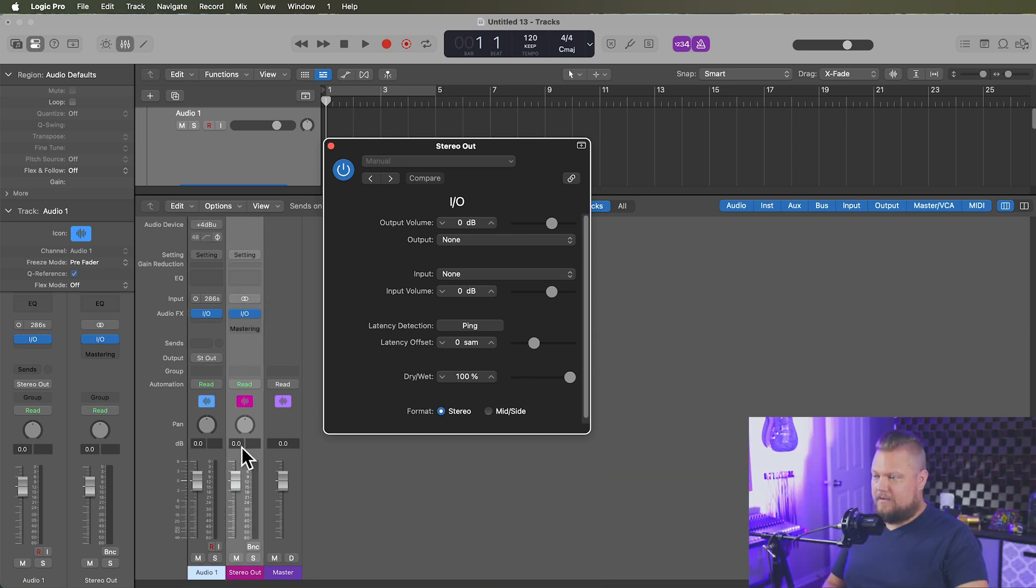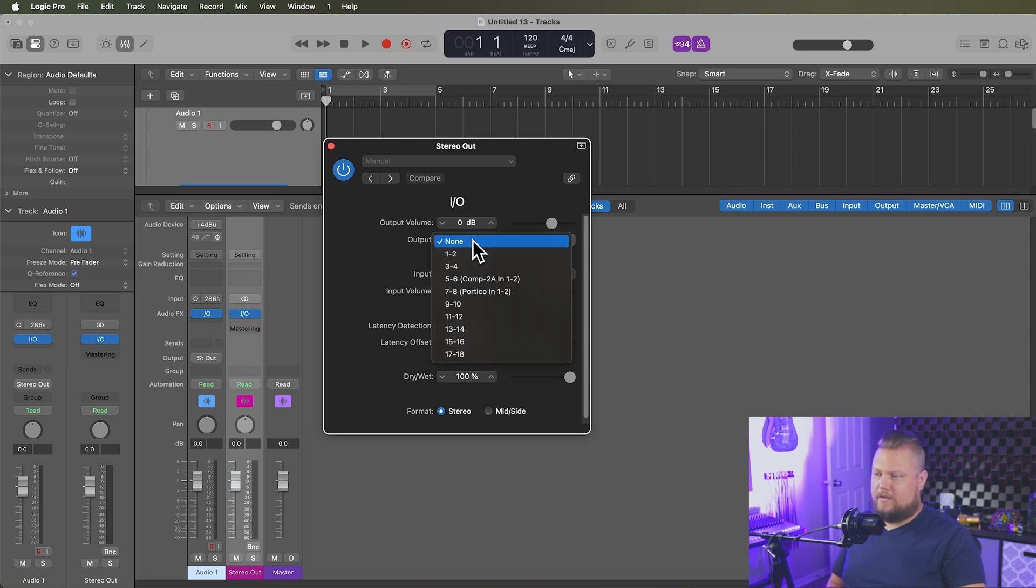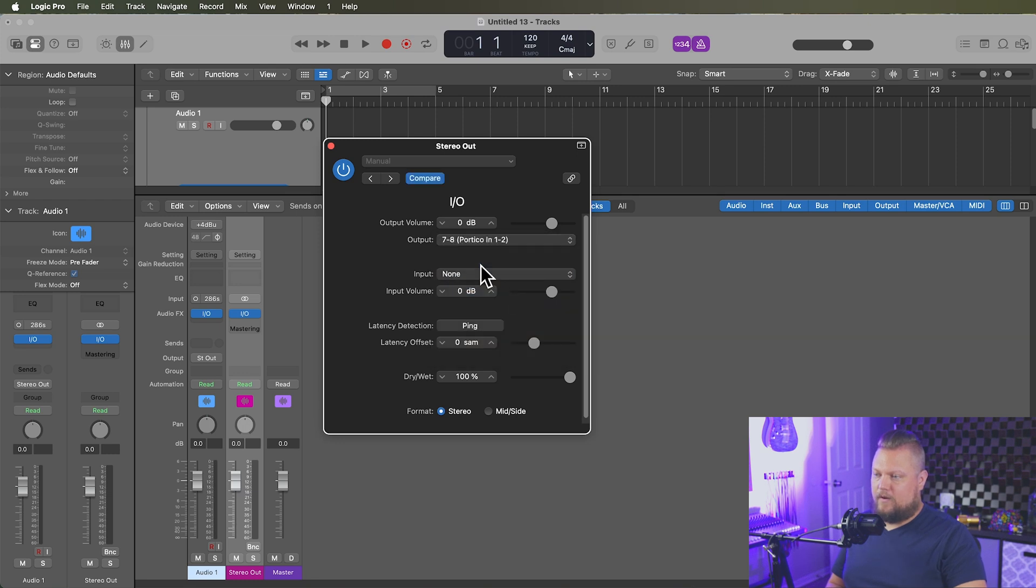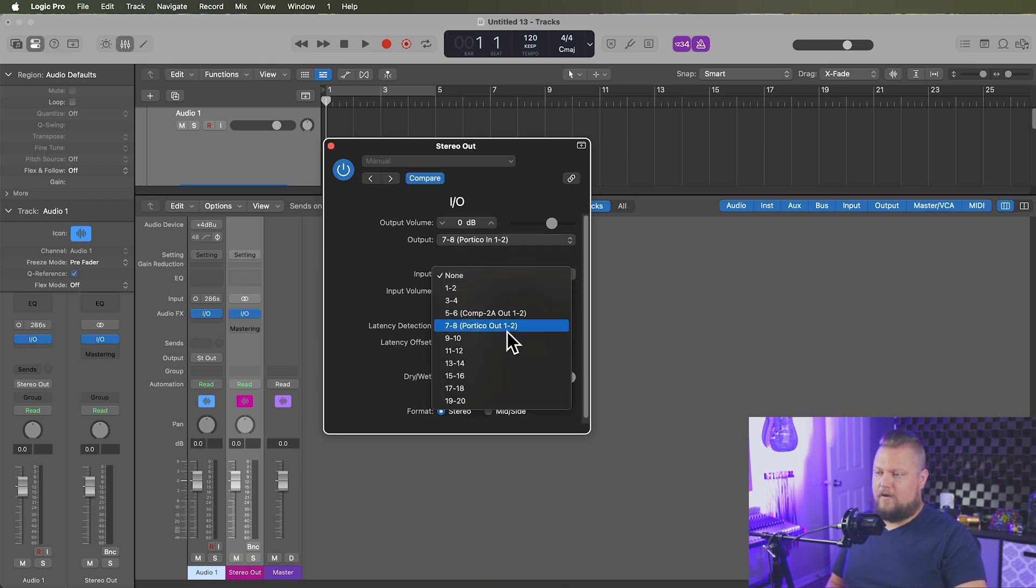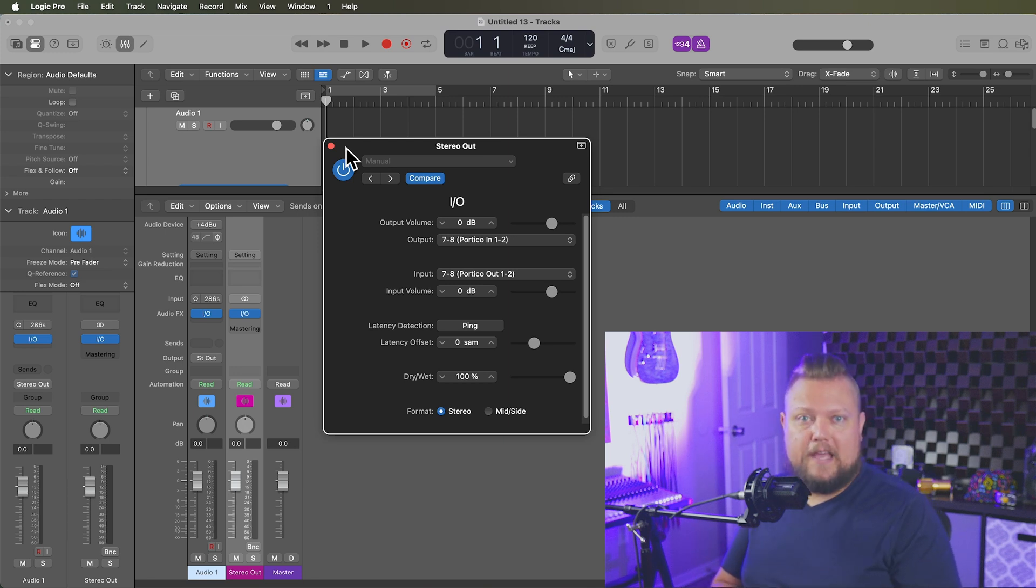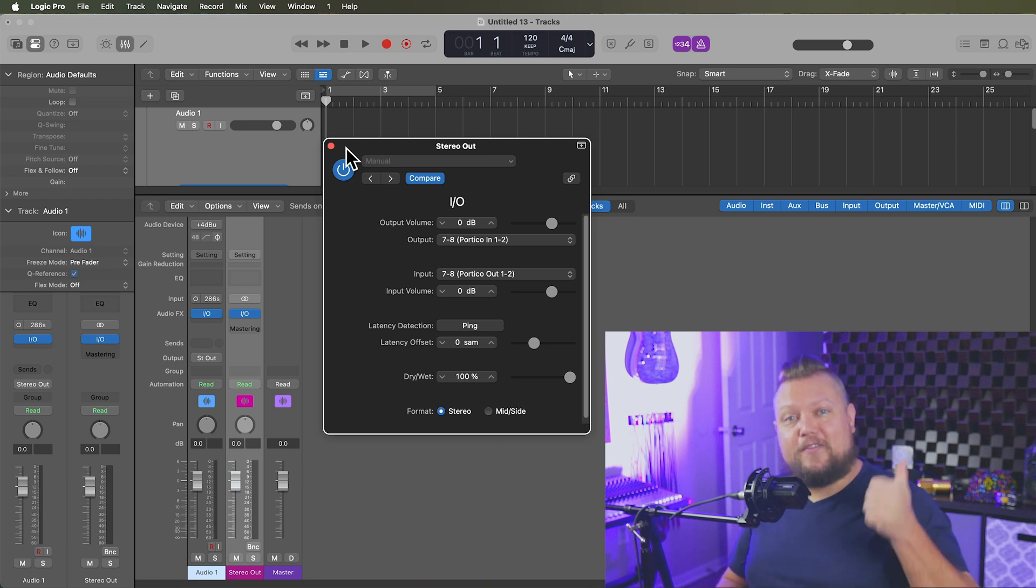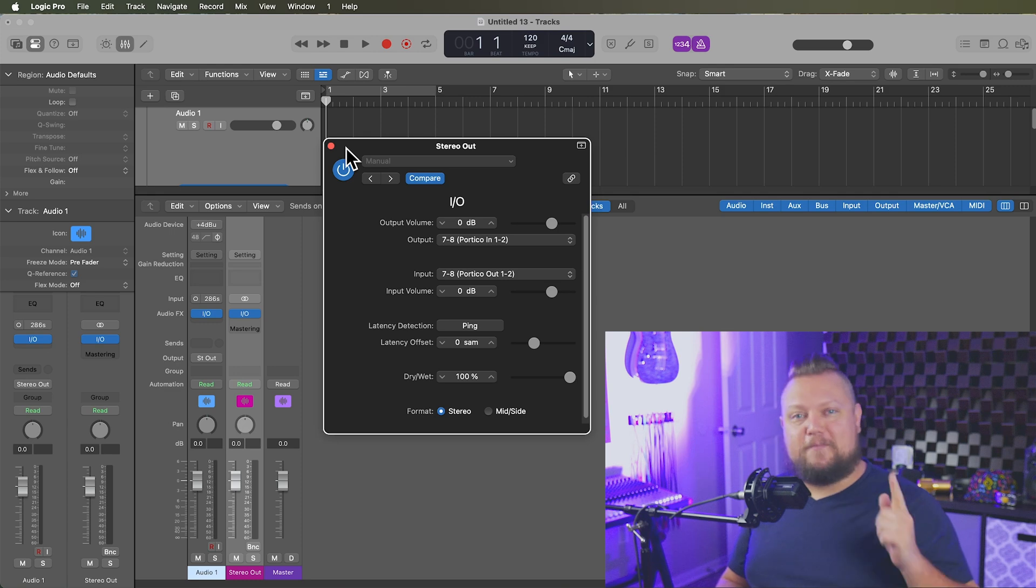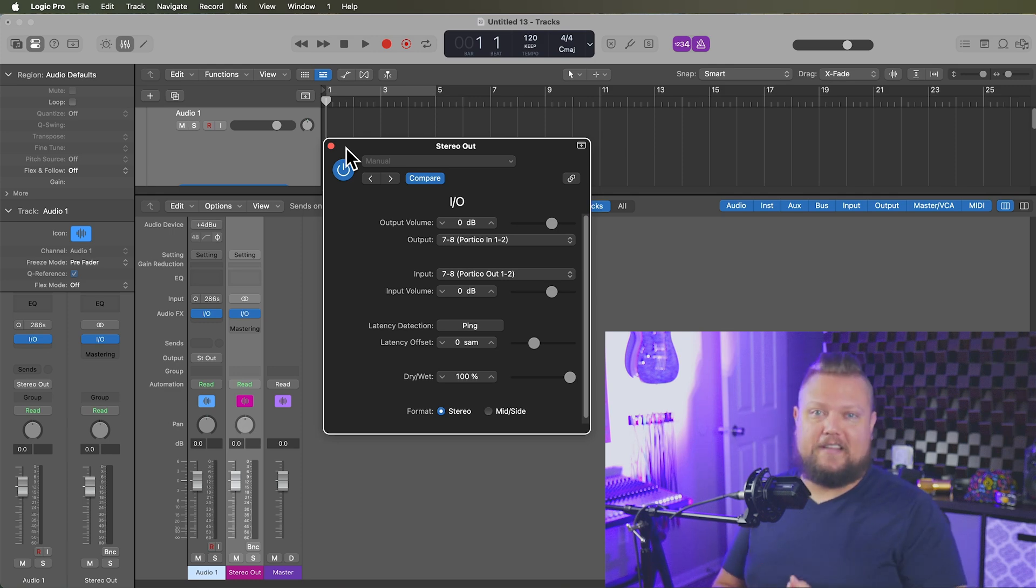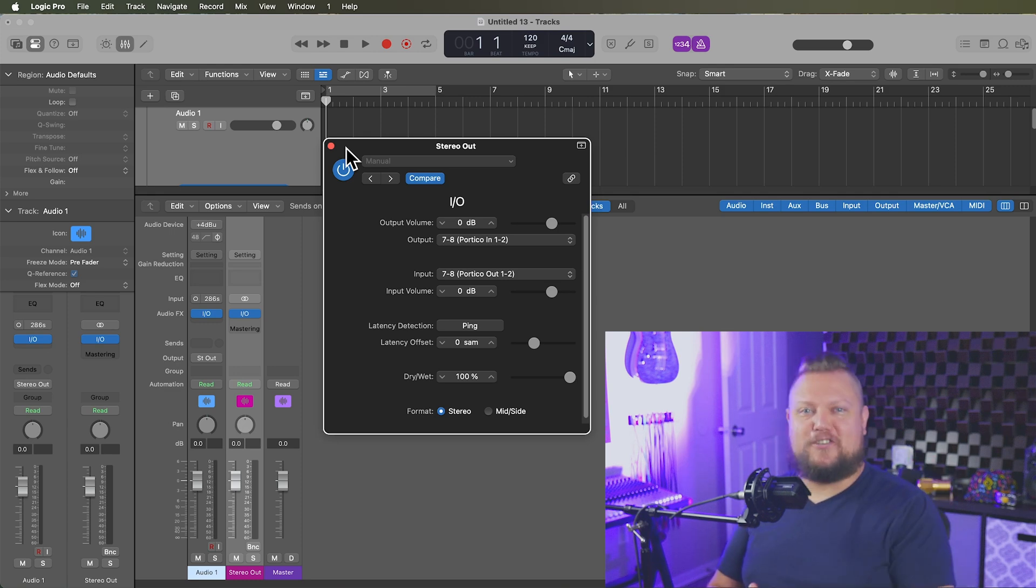So on the stereo out, I've loaded up the IO plugin in stereo. Let's say I want to use my portico. So I go to the output. Oh, there's the portico in one and two and then portico out one and two. So that's how you can customize your IO labels in Logic Pro. I hope you guys enjoyed this video. If you did, please leave it a thumbs up and subscribe to the channel to see more content like this. As always, thank you so much for the support and thanks for watching.